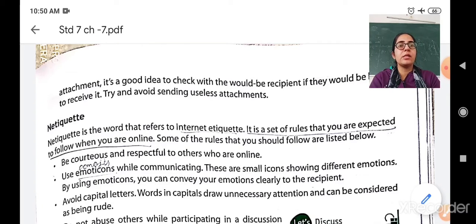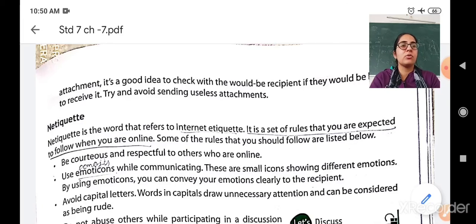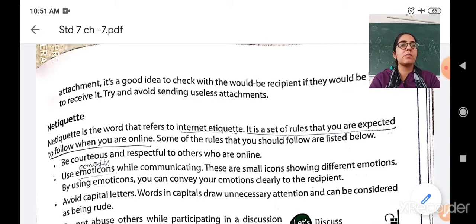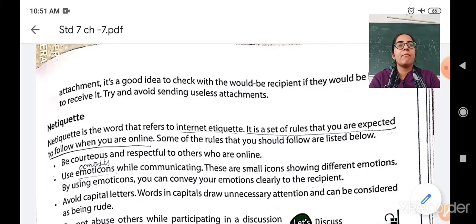Next is use emoticons. Emoticons means emojis. When you are using WhatsApp, you send some smiley faces to your friends — that is called emojis, but in terms of the internet it is called emoticons. Emoticons are small icons showing different emotions like sad, happy, crying. By using these emoticons, you can convey your emotions clearly to the recipient, to the person to whom you are communicating.